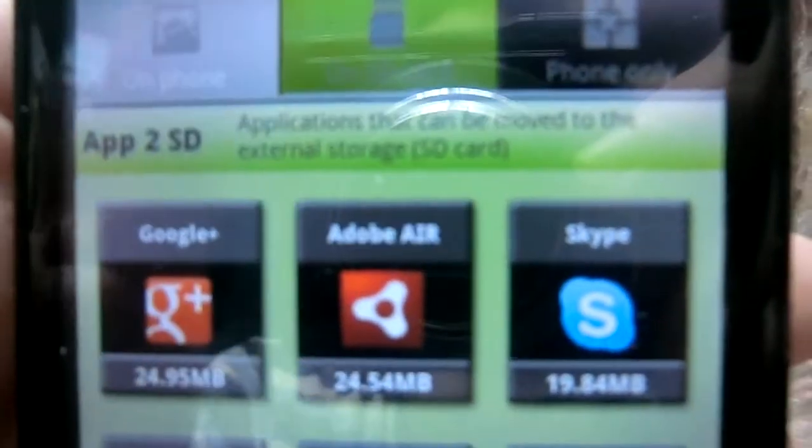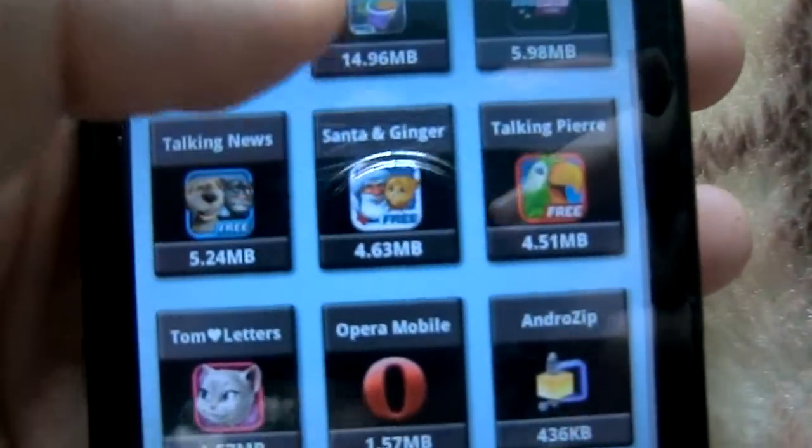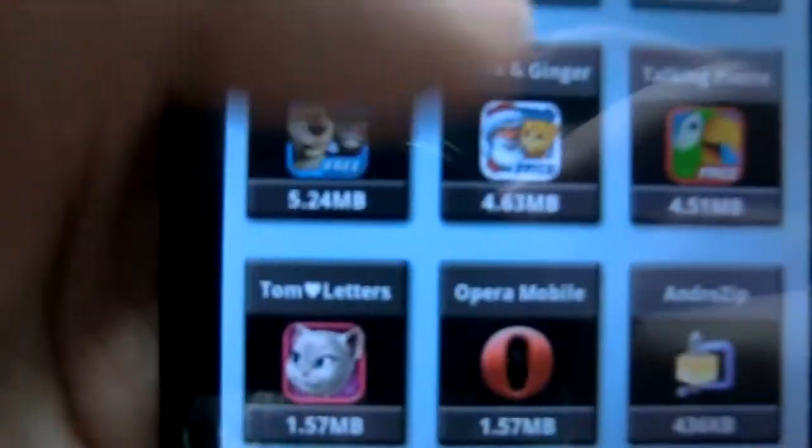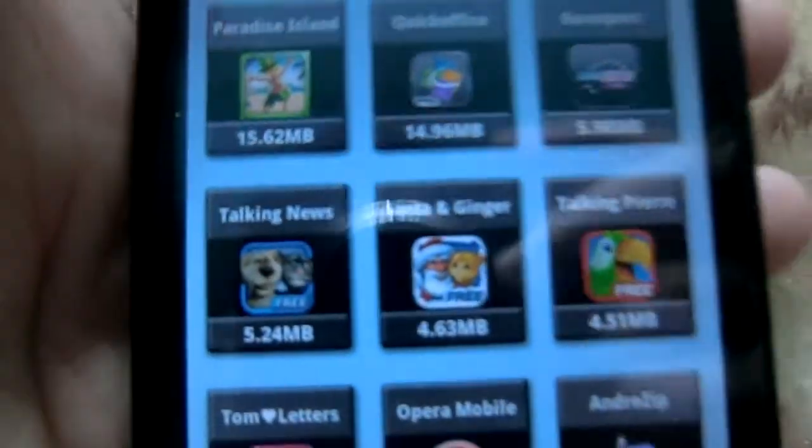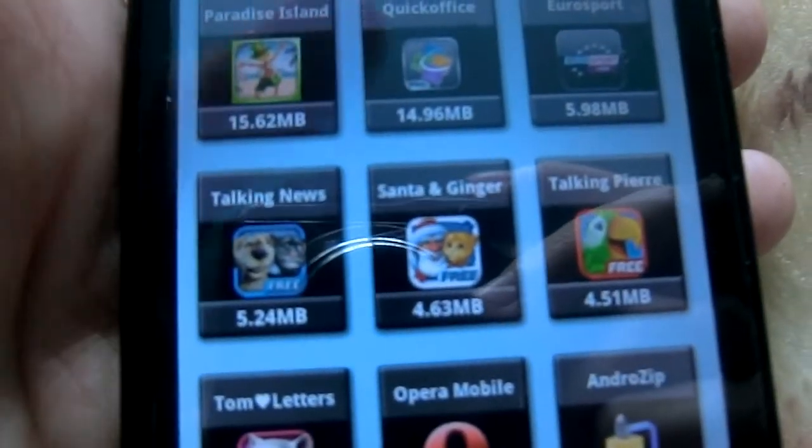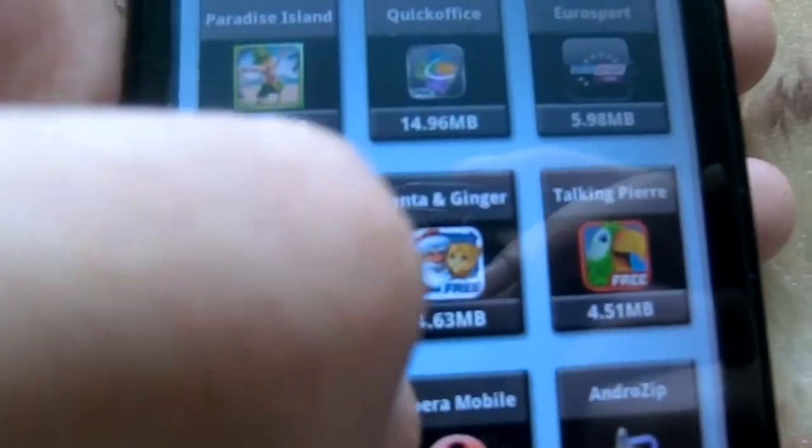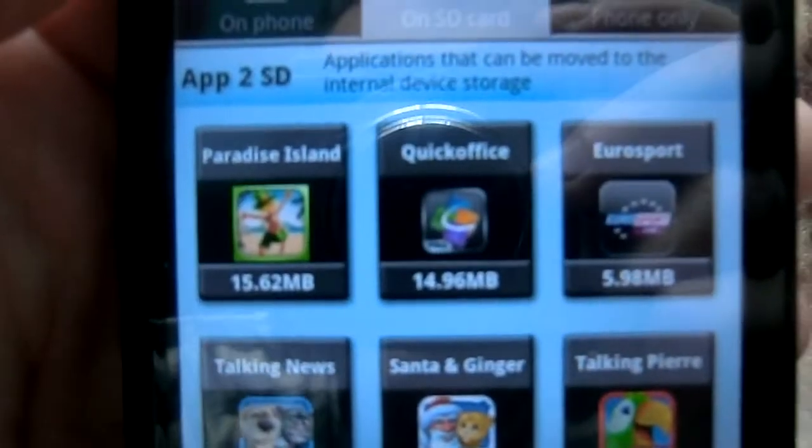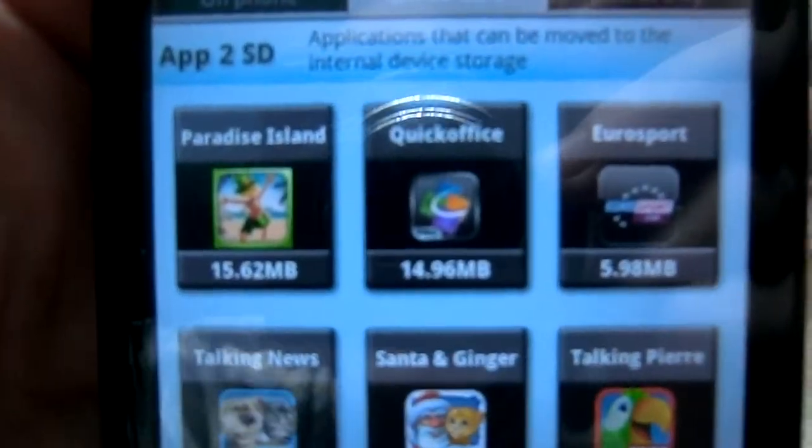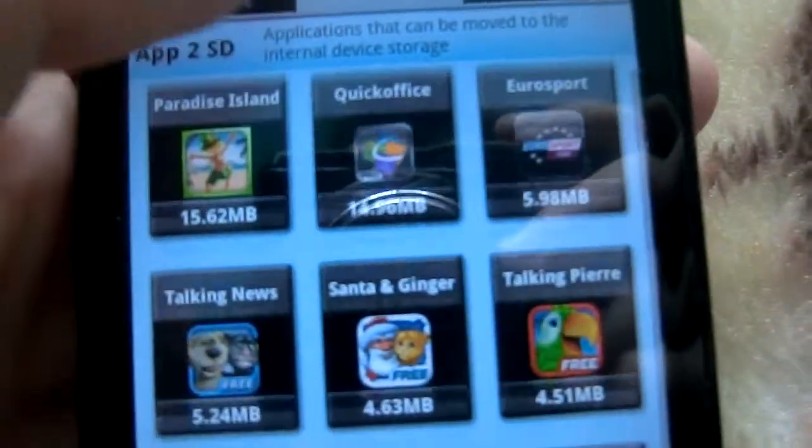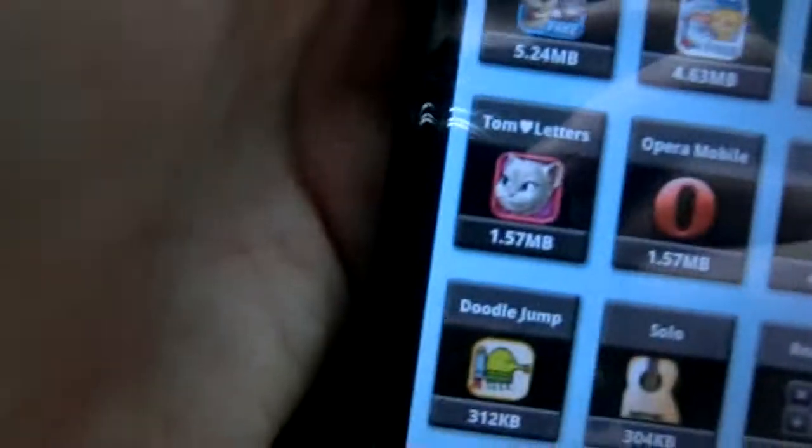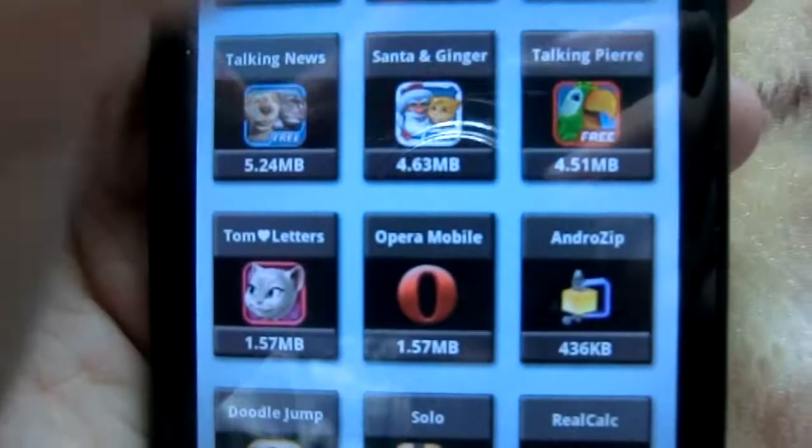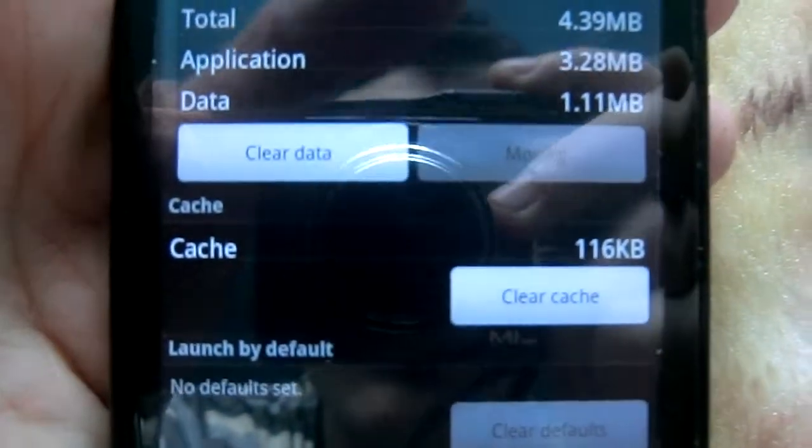You can move phone apps or SD card apps to either storage. For example, Talking Pierre, move to phone.